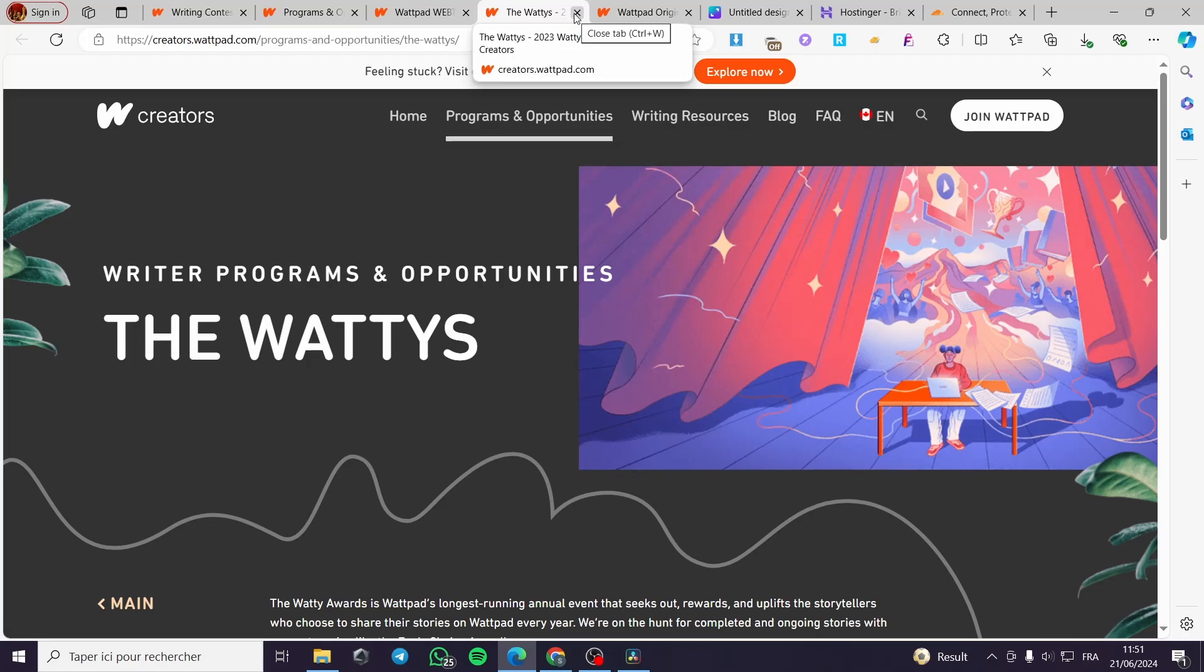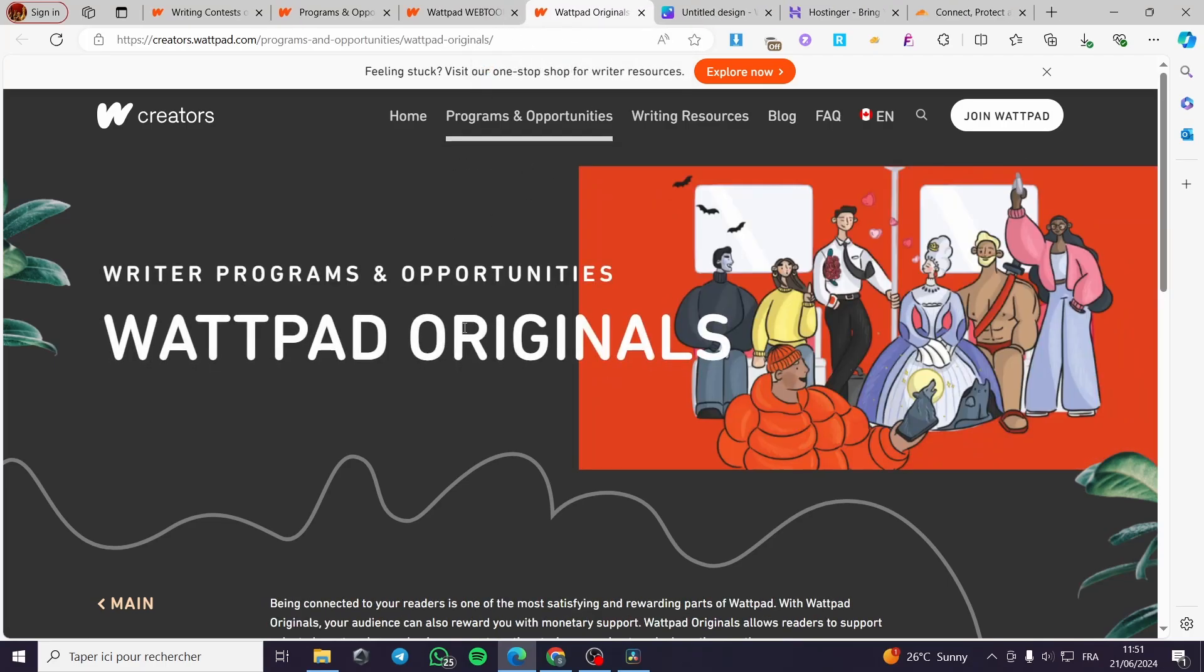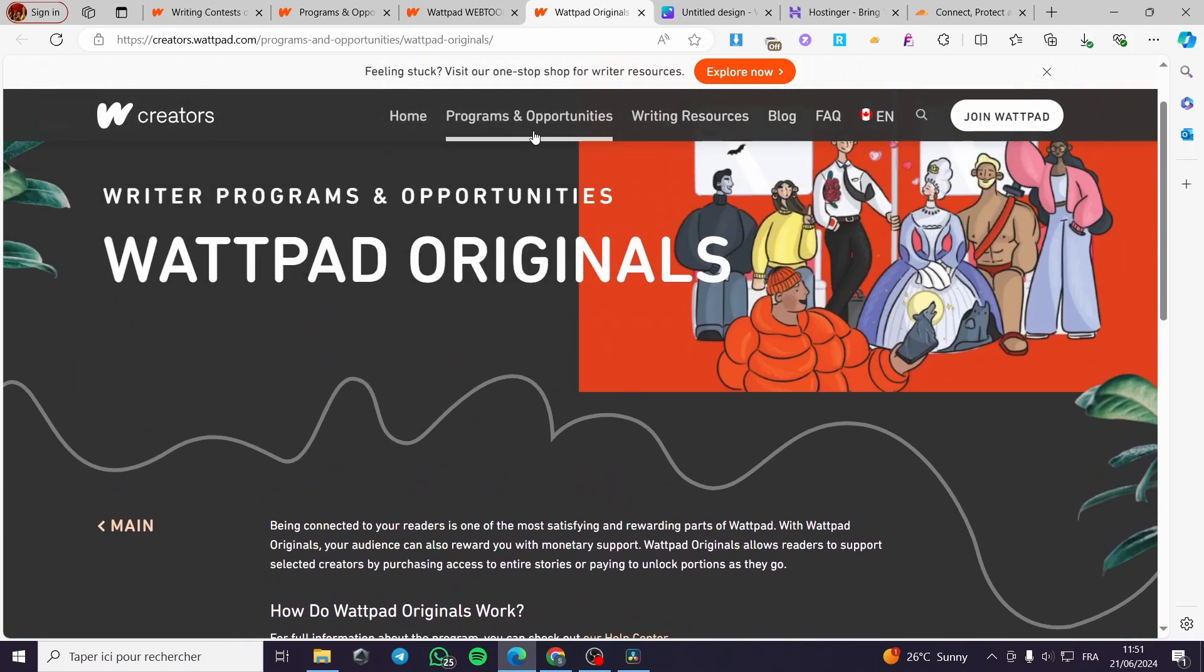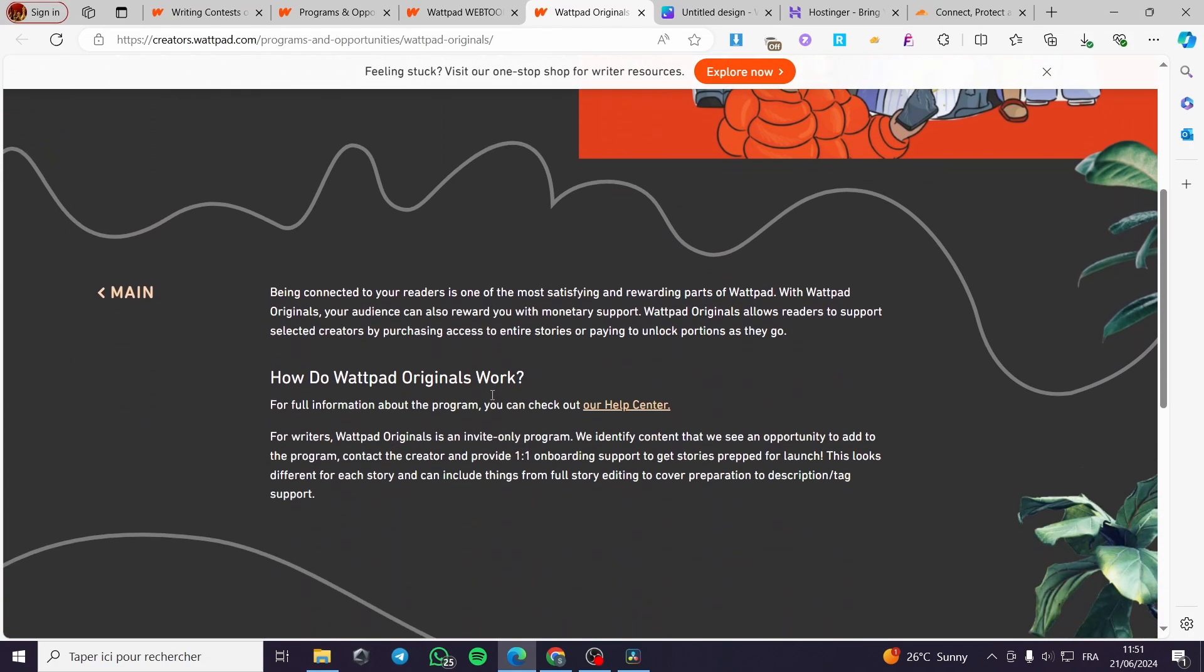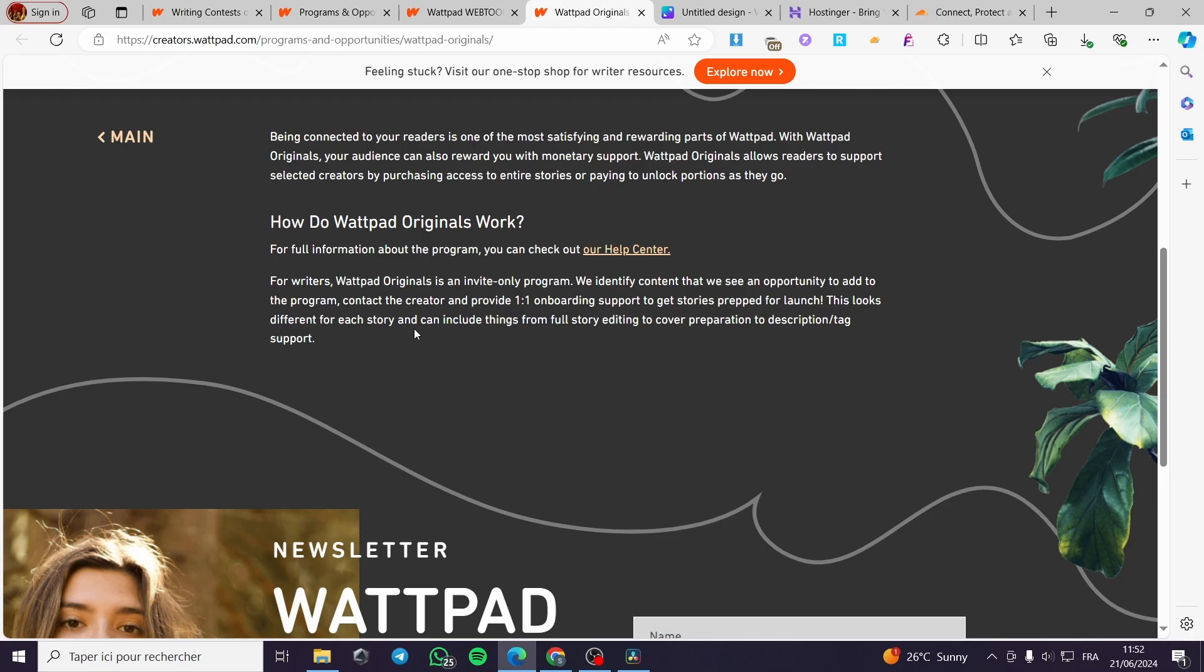Now we have the Wattpad originals. As you can see here we have the full information that you need to search for on the help center. For writers, Wattpad originals is an invite-only program so you will be getting invited if you perform well on creating the stories on Wattpad. Here we have, we identify content that we see an opportunity to add on the program, contact the creator and provide one-on-one onboarding support to get stories prepped for launch. This looks different for each story and can include things from full stories editing and etc.